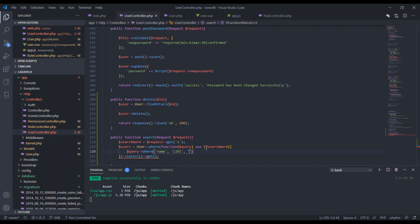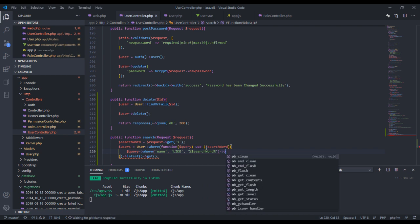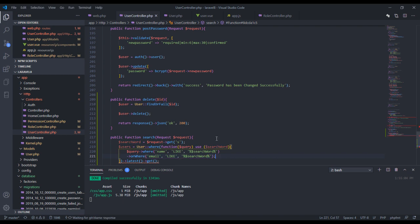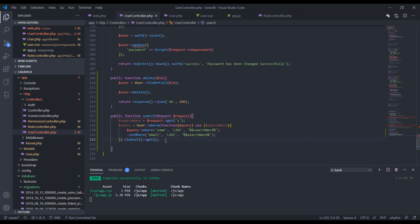The name like clause will use the search word. We also add orWhere('email', 'like', $searchWord) on another line to search by email as well. We close that and we're getting the latest results, saving everything in the $users variable.